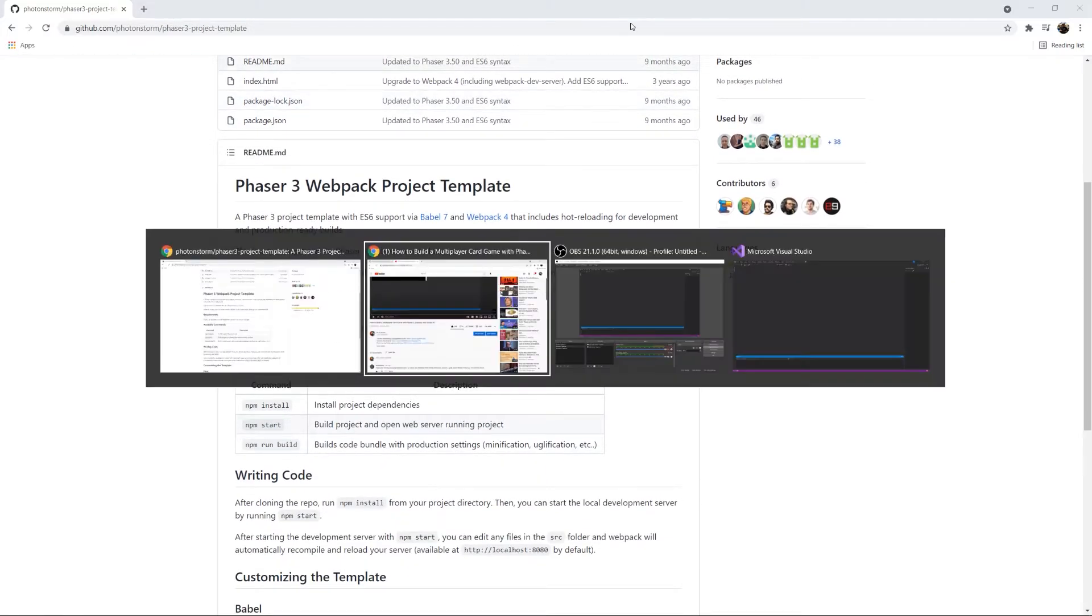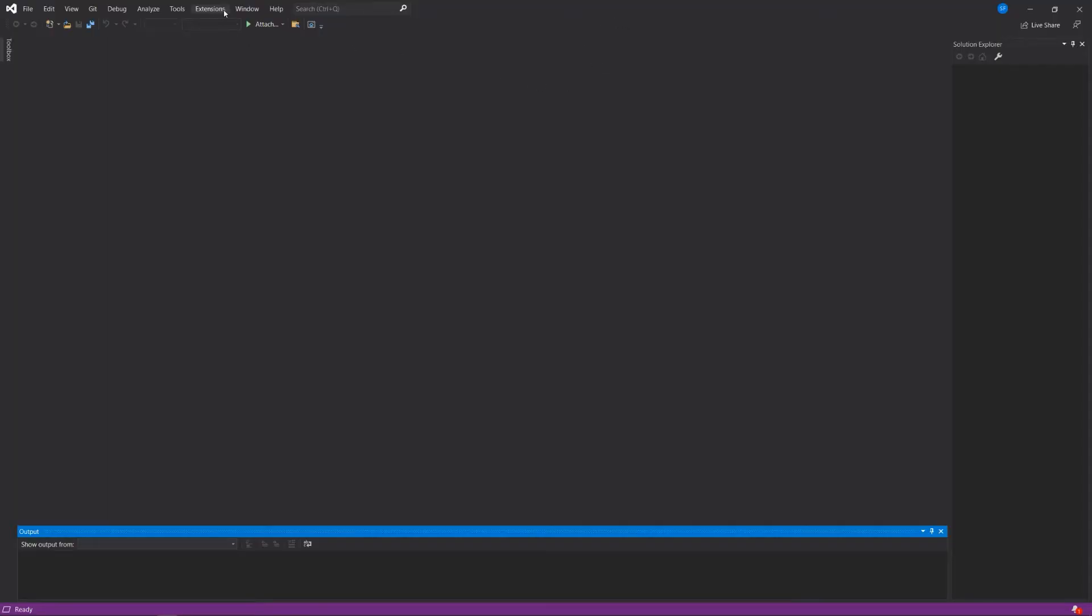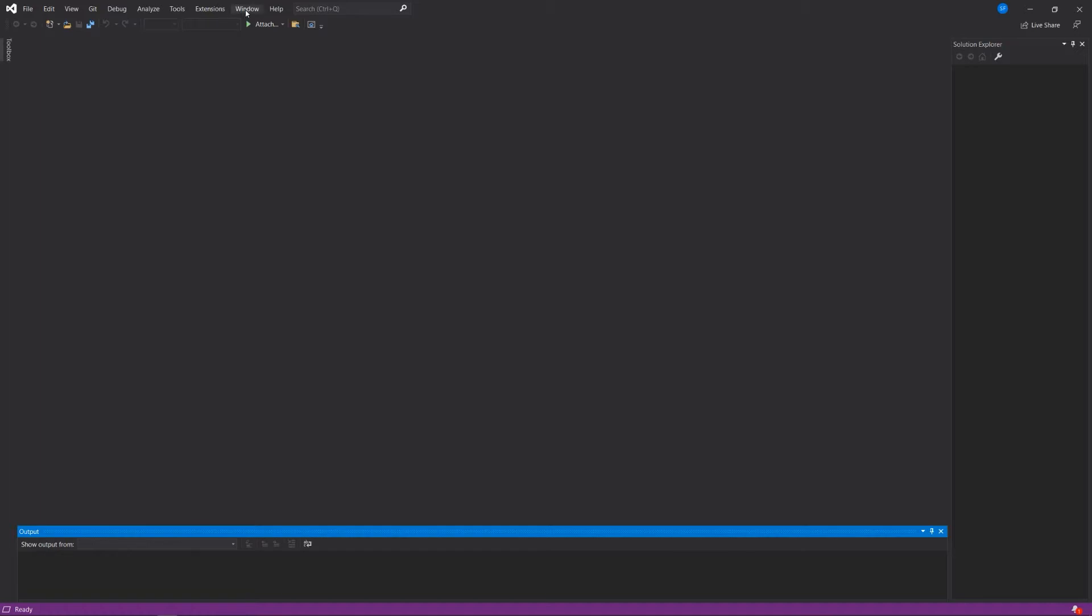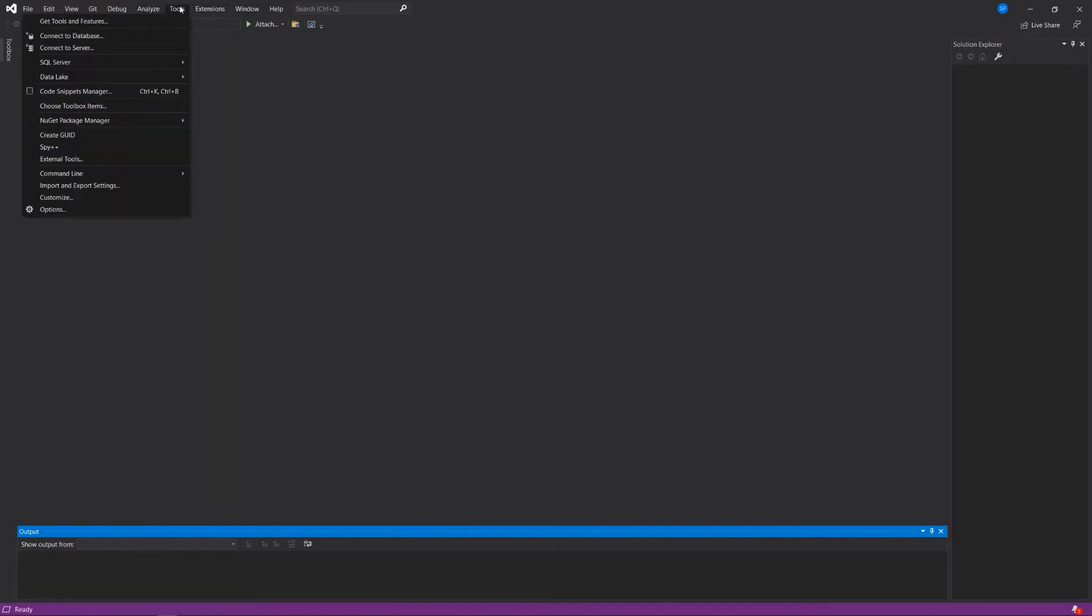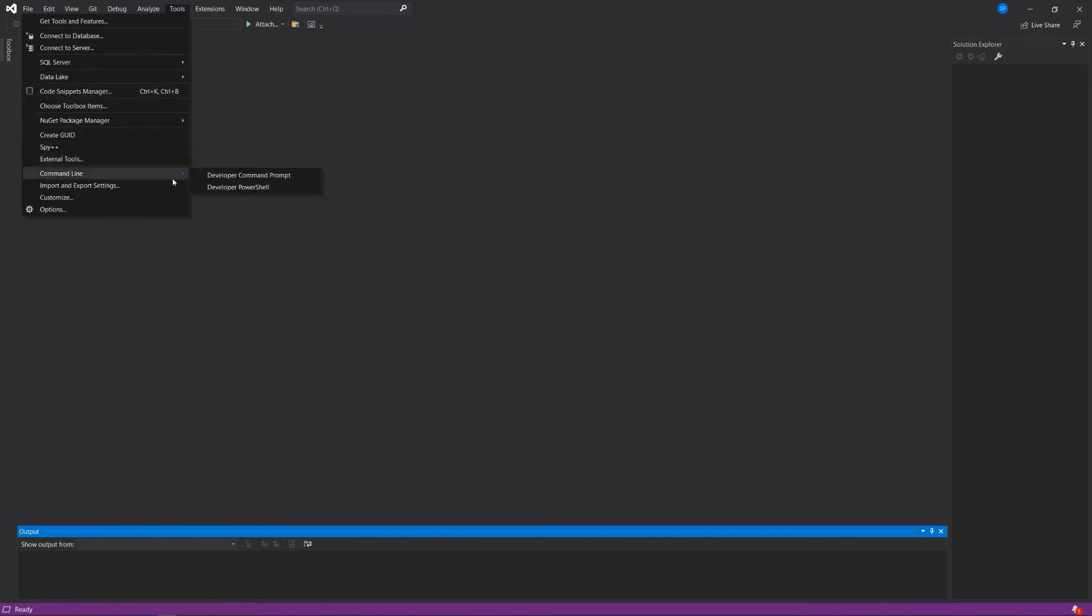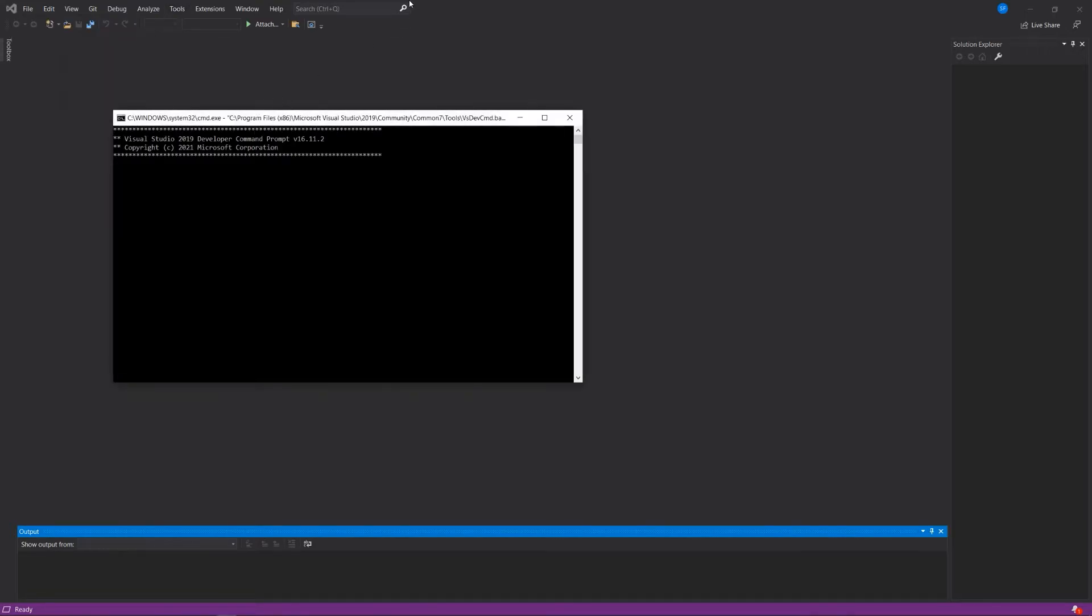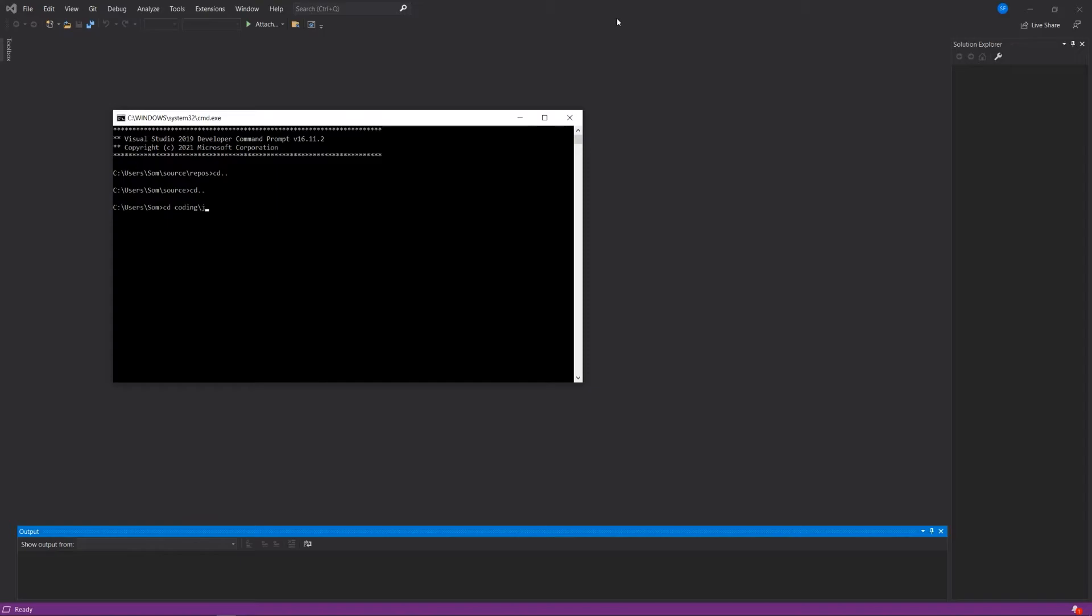So what I'm going to do first is create a new project. You can do this many different ways. But the way that I'm going to do it in Visual Studio is I'm going to go to my command line and find my coding directory and put this in my JavaScript directory. I'm going to create a new folder and we'll call this Phaser multiplayer-card-game and move into that folder.